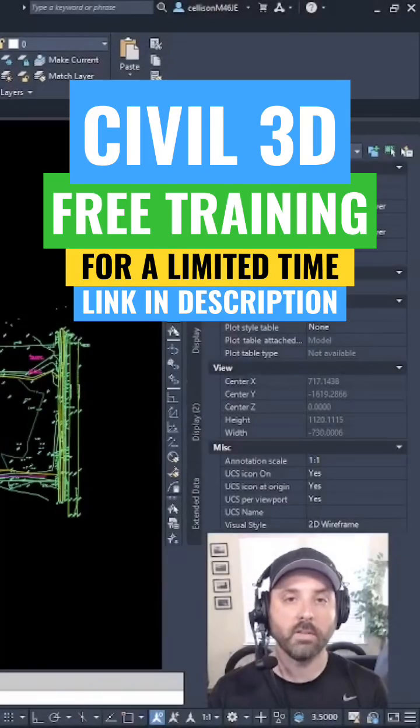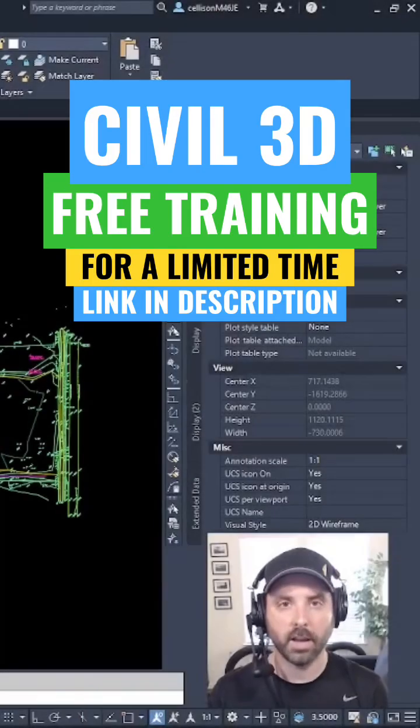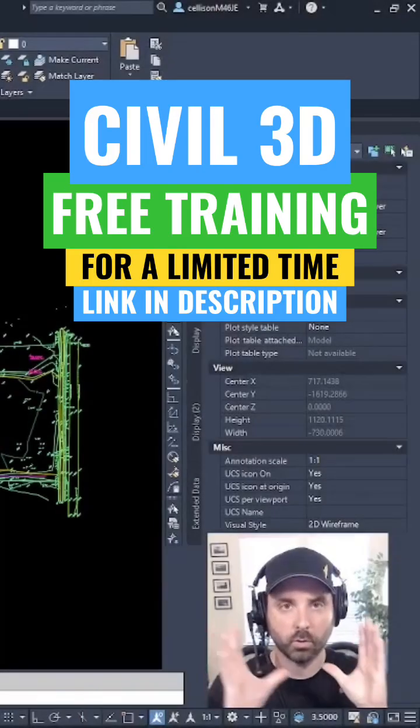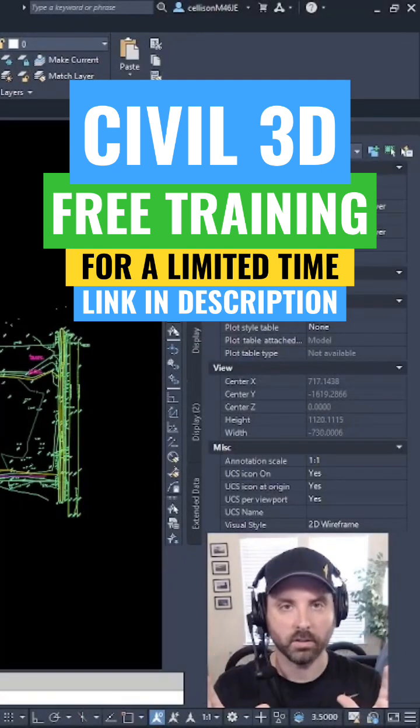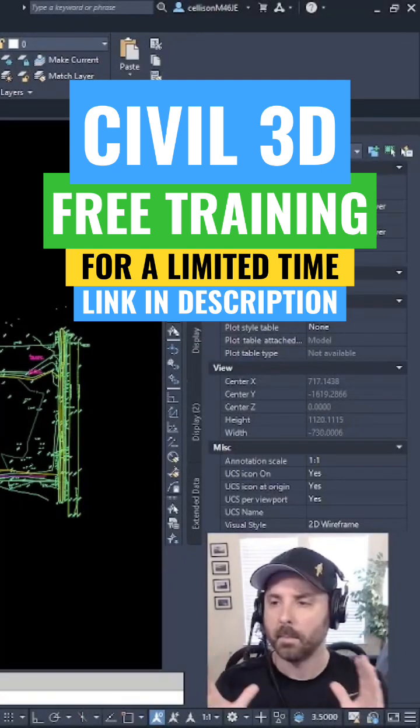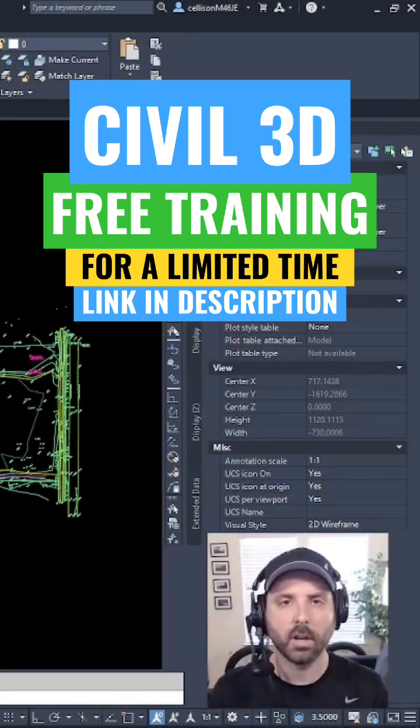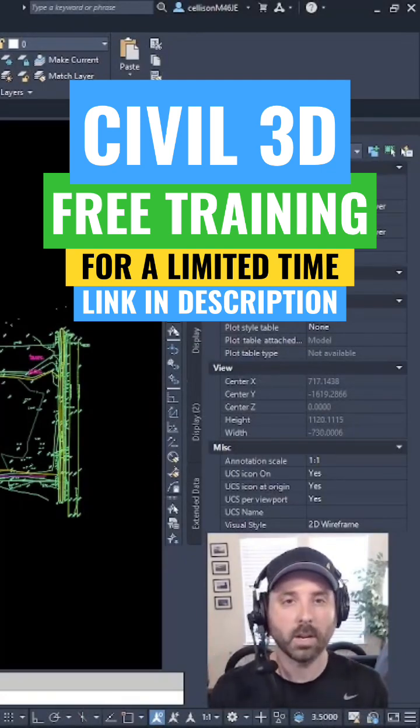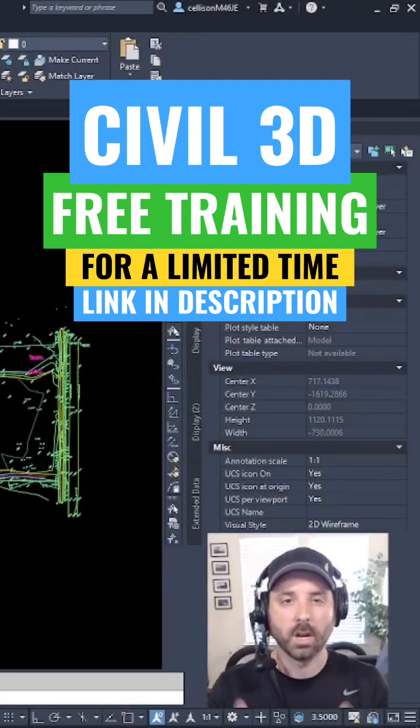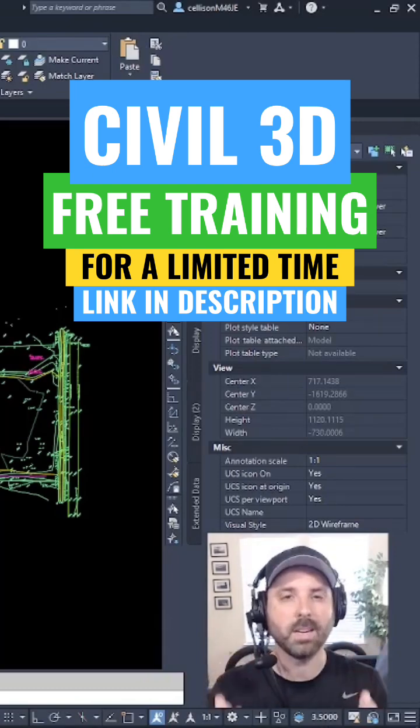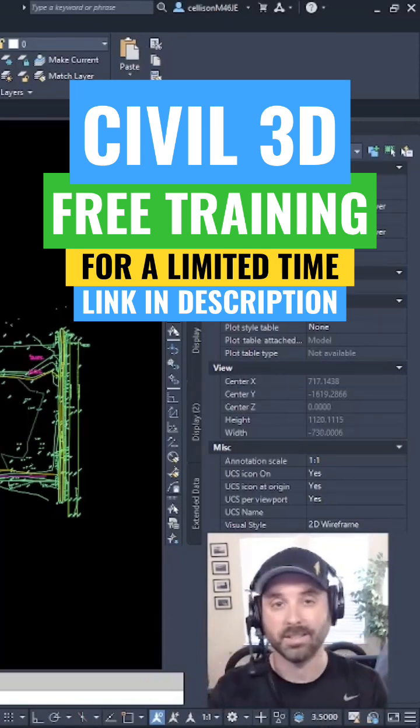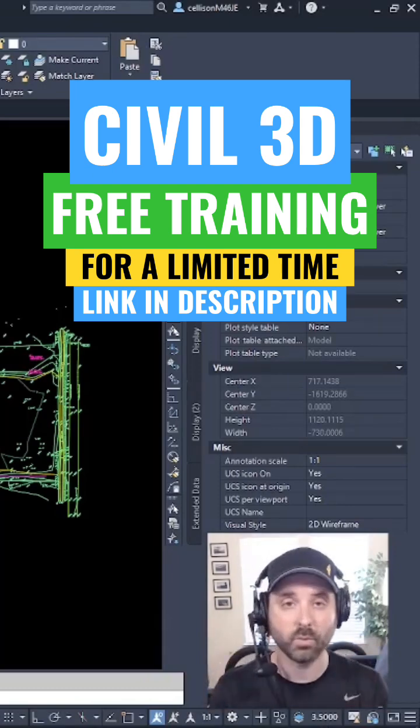We just received the updated survey that's correctly placed on the proper coordinate system, but now we have to look at our options when it comes to creating an existing surface because the surveyor didn't provide us with an existing surface.